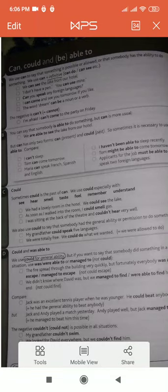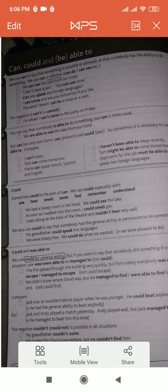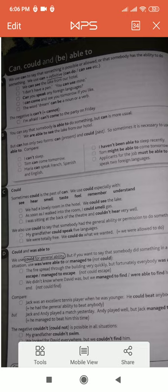Assalamu alaikum class, good morning. I hope you all are fine. Our today's topic is the use of can, could, and must. We use 'can' to say that something is possible or allowed, or that somebody has the ability to do something.